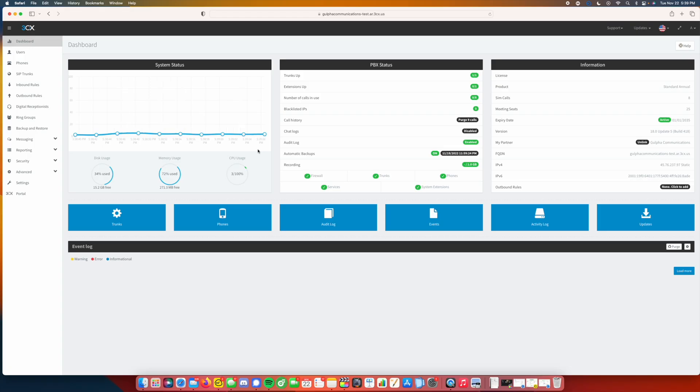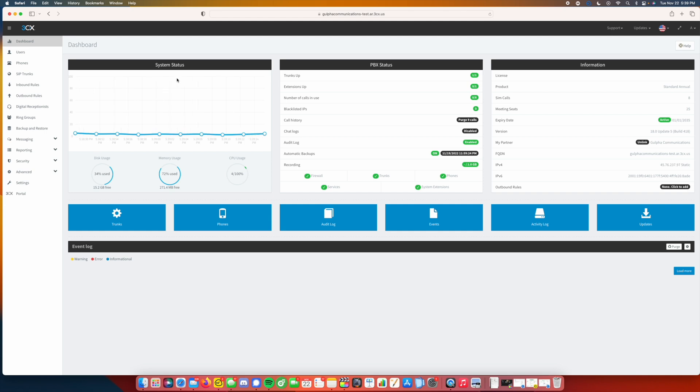Hello everyone, Mark here with Gulfwood Communications, and in this video we're doing a quick tutorial on how to set up your 3CX server. So let's say you just got it, you installed it either in the cloud or on-premise, and now you're ready to install your SIP provider. In this video we're going to give you a quick overview on how to do that.